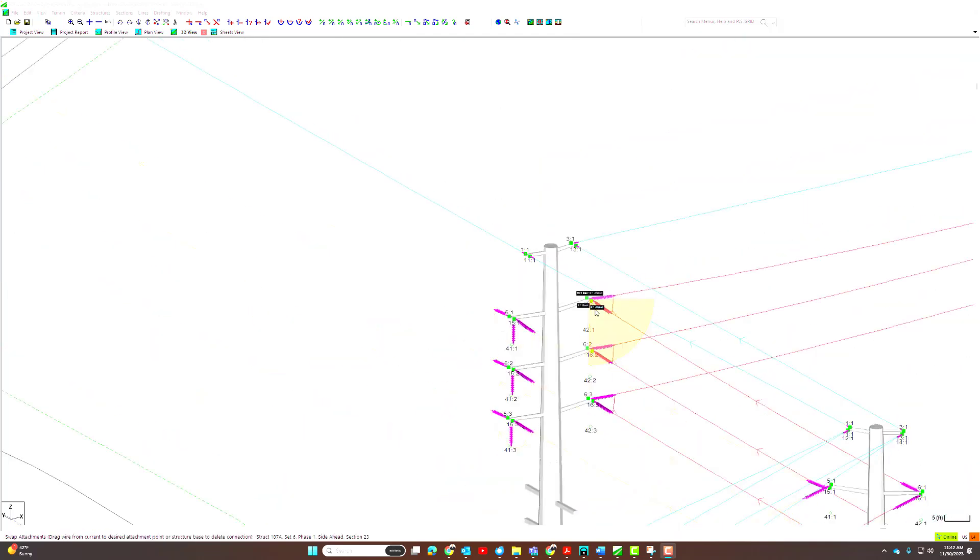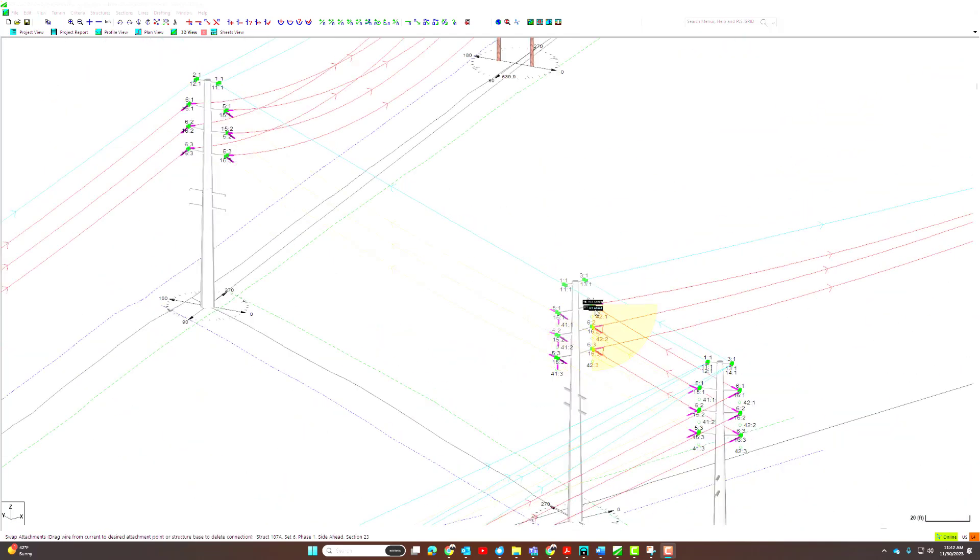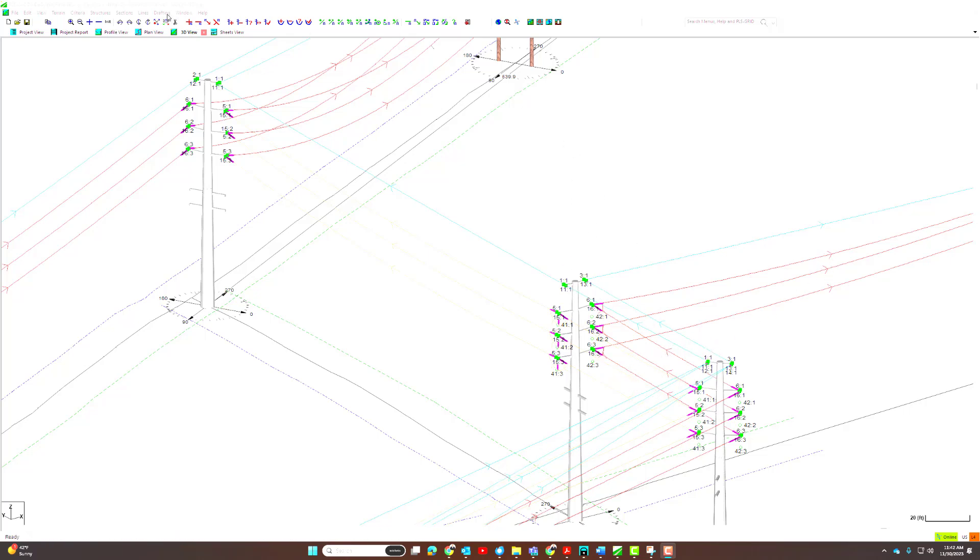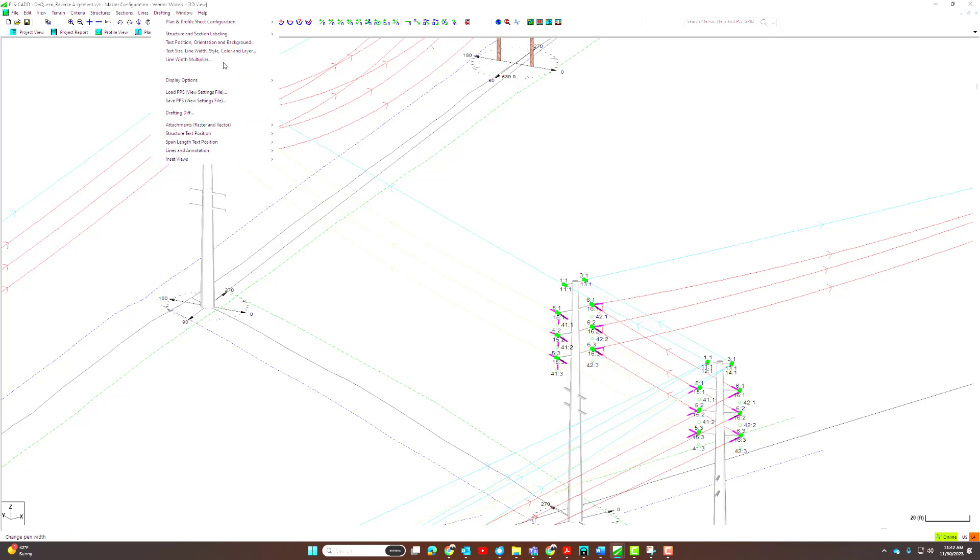You can identify any structure's ahead and back spans by activating the show string and directions display option under drafting, display options, show string and direction.